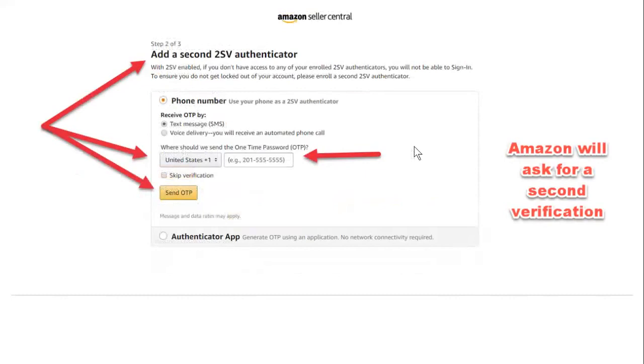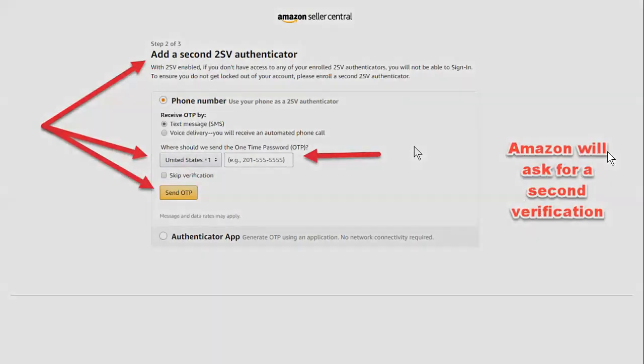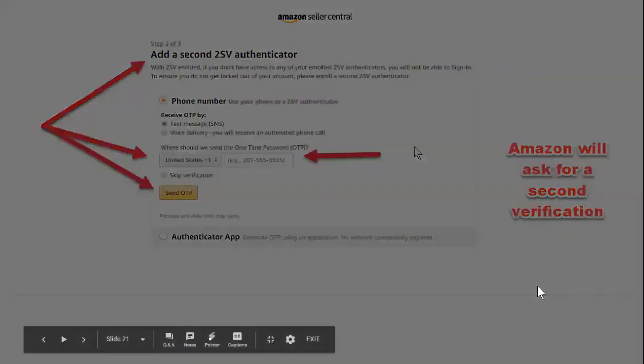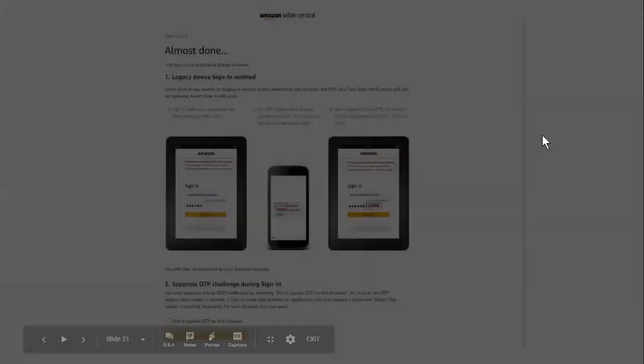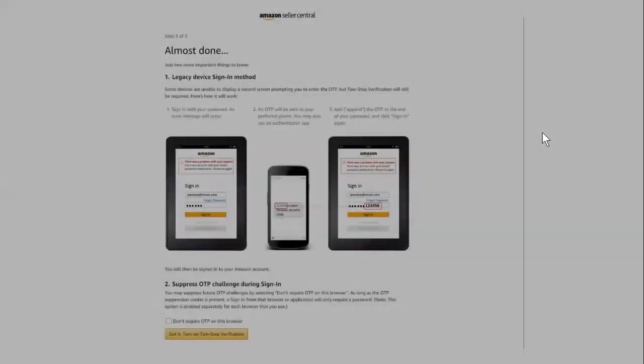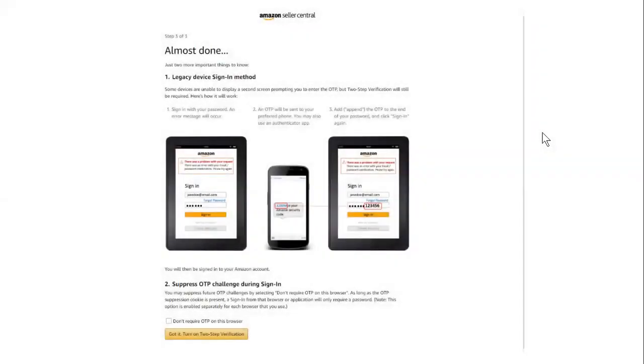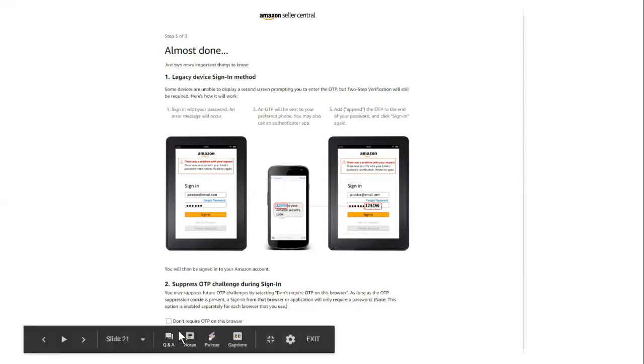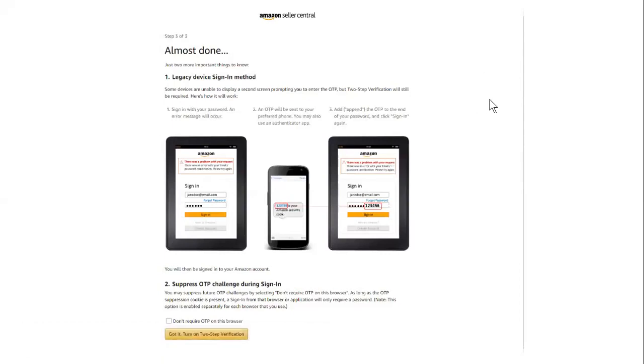It's going to repeat the process again. And this time you have to use a different cell phone number. You can't use the same cell phone number or it won't work. So use a different cell phone number and then send the OTP. You click that. It's going to send you that PIN number. And once you get that number, you put it in there and get the second verification. Then you're going to get a screen that says almost done. On this screen where it says, on the bottom, it says, don't require OTP on this browser. I just left that alone and put, got it, turn on two-step verification. And you just click that.